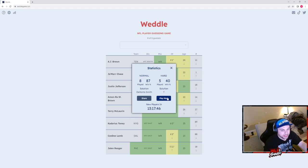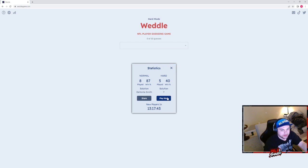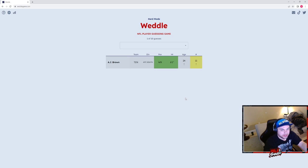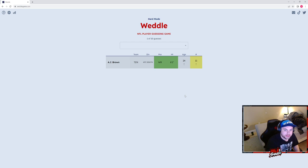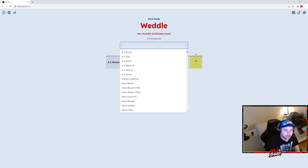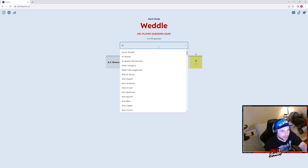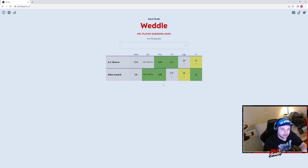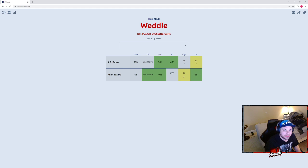How did I get that one wrong? God damn it. All right, well that's sad. AJ Brown, so it is a wide receiver 6 foot 1 not in the AFC. Let's go Alan Lazard. Okay, he's in the NFC North, he wears the number 13, he's like 27.